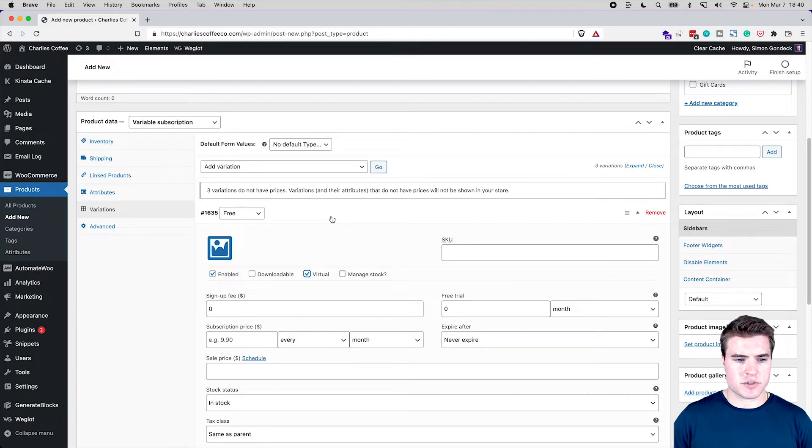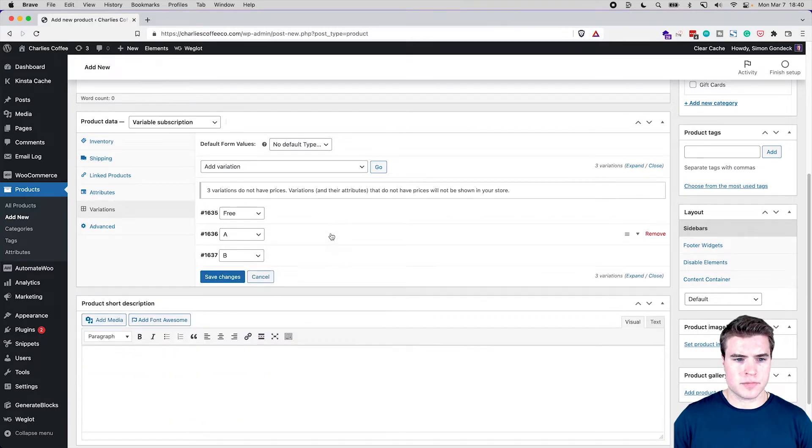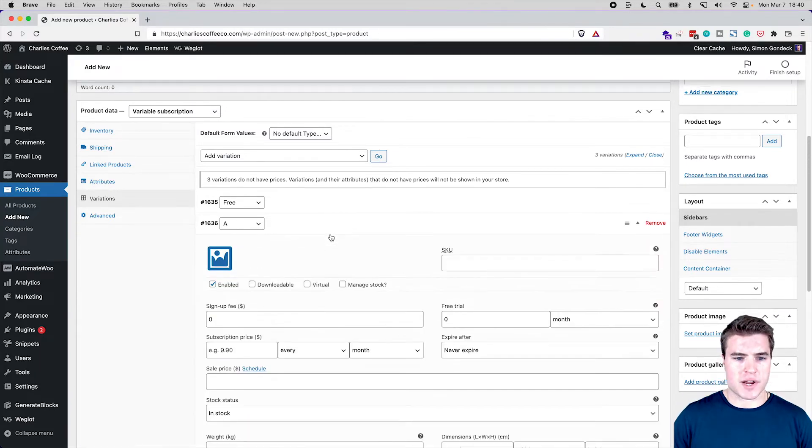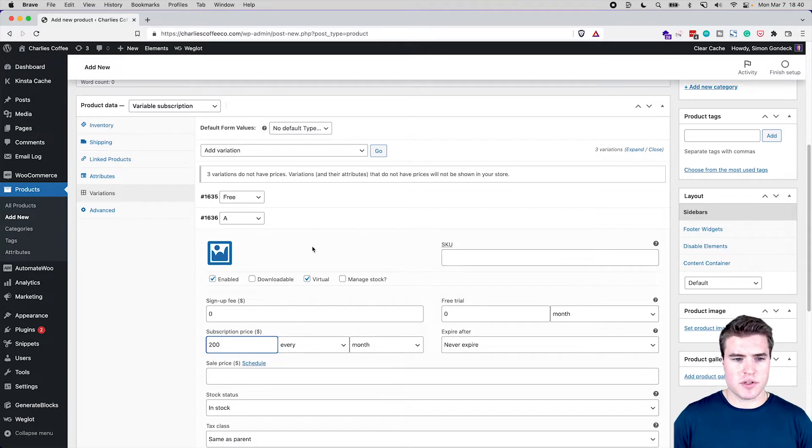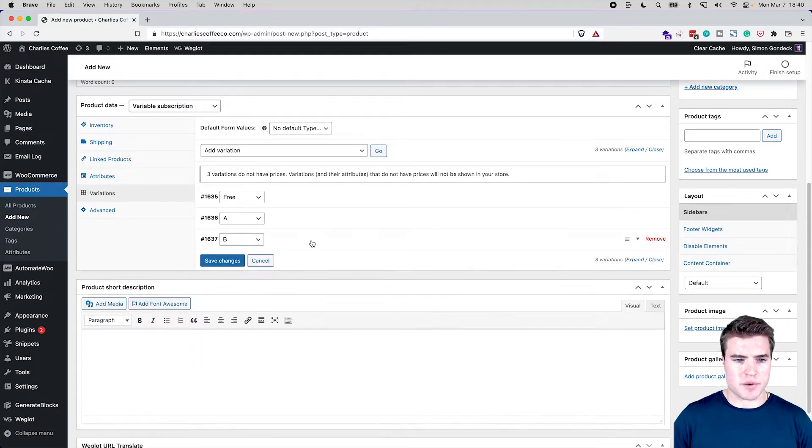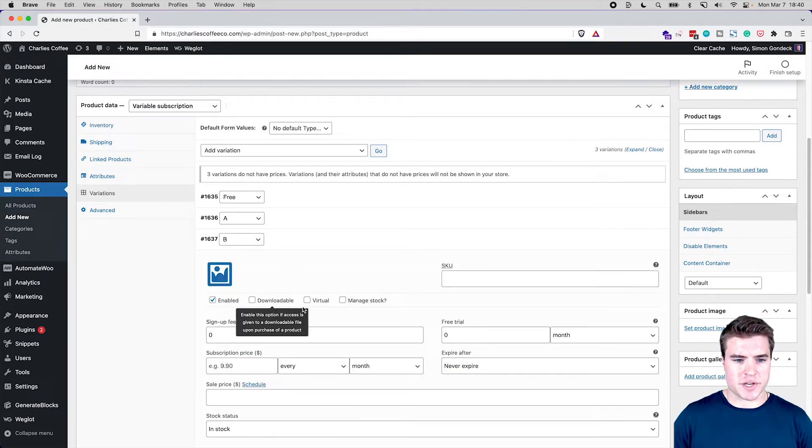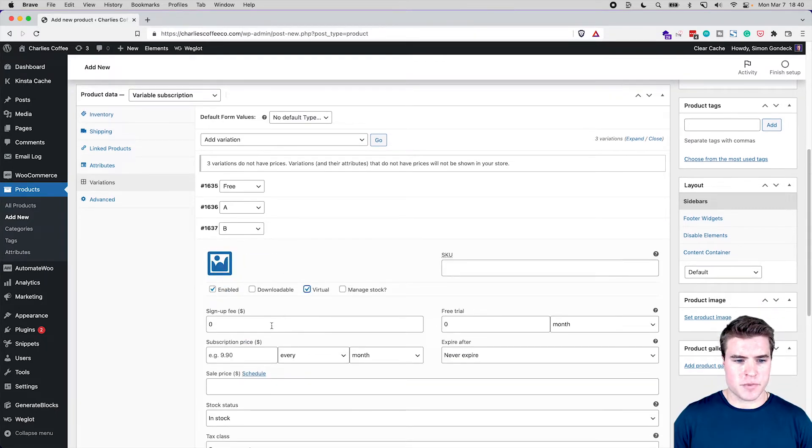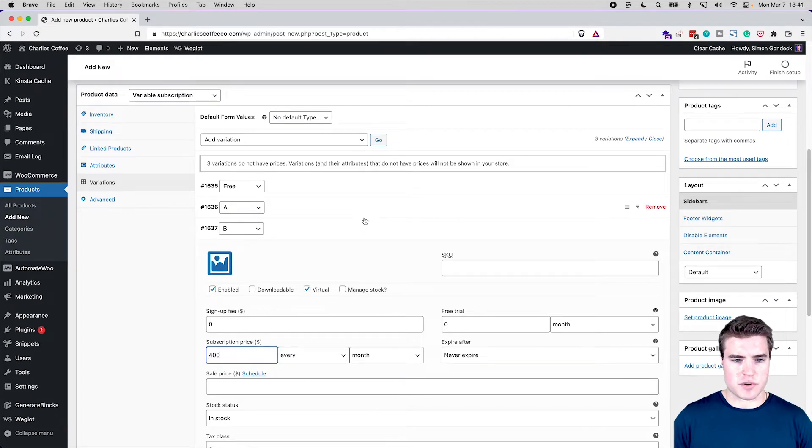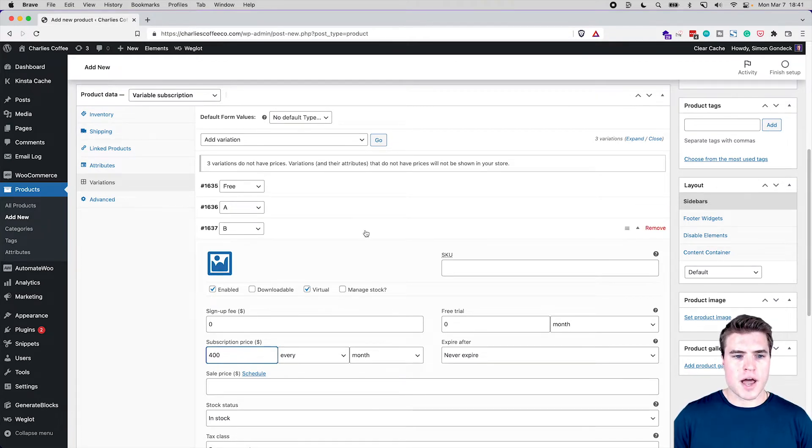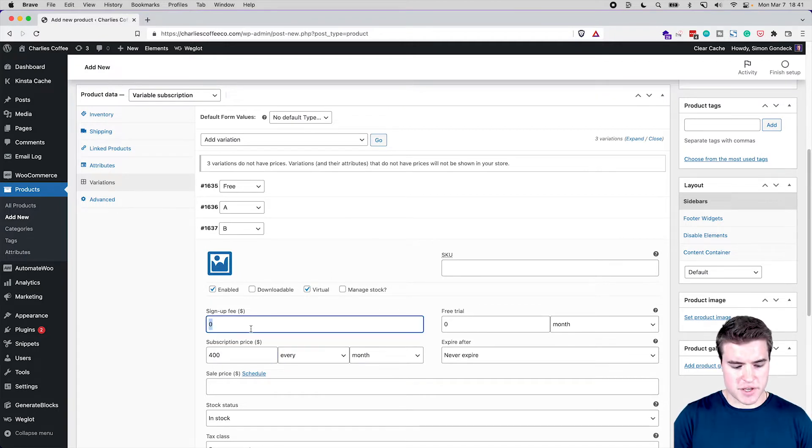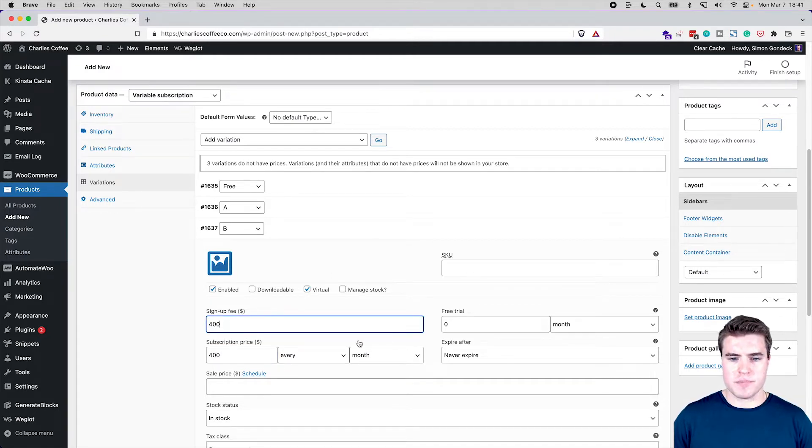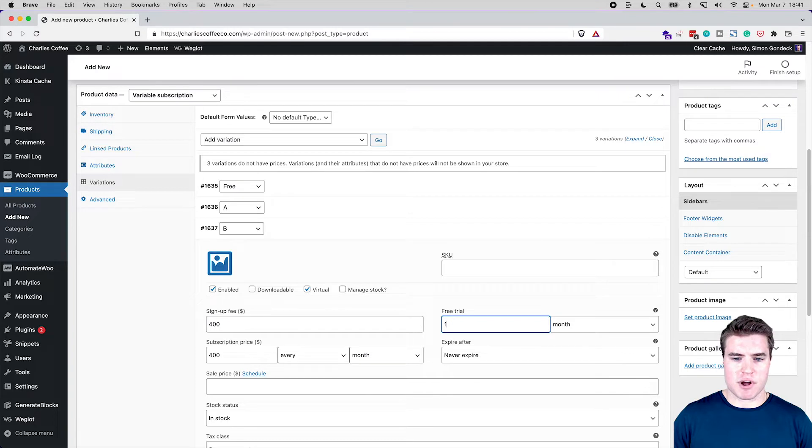Awesome, so we have this. I'll make them all virtual and the free one's going to be virtual. Then product A, this is going to be for $200 every month. Product B is going to be for $400 every month. And then with that, what I'm also going to do is add a signup fee for $400 and a free trial for one month to product B.